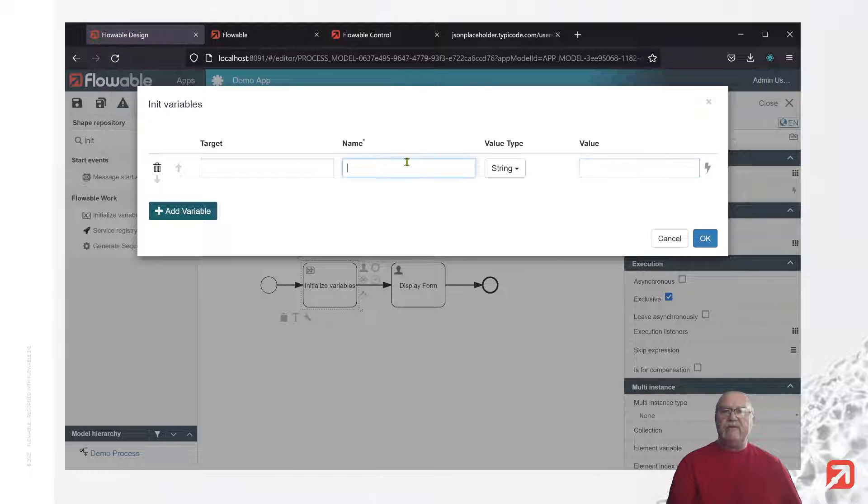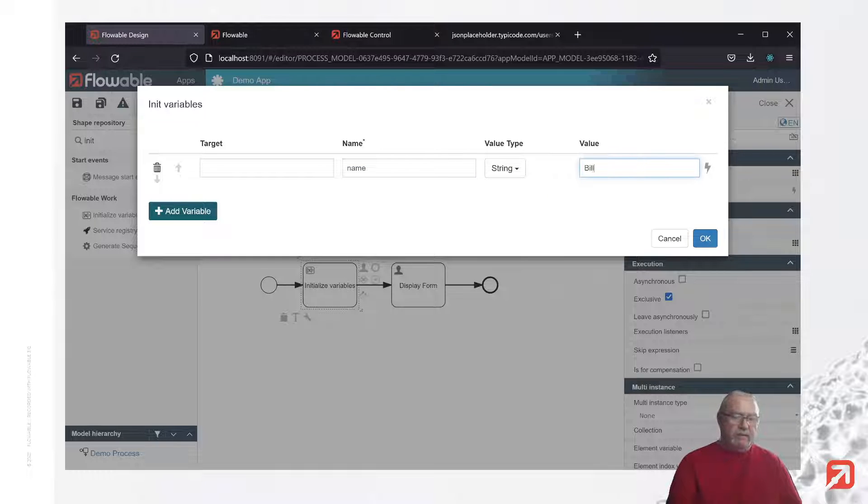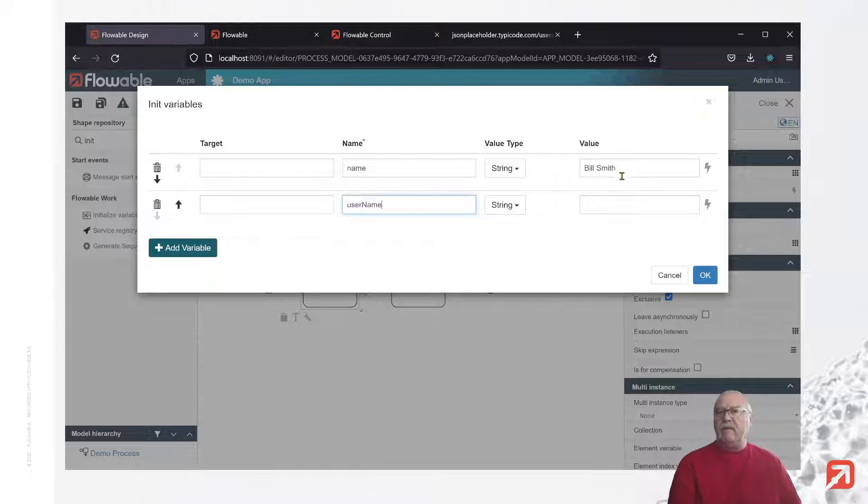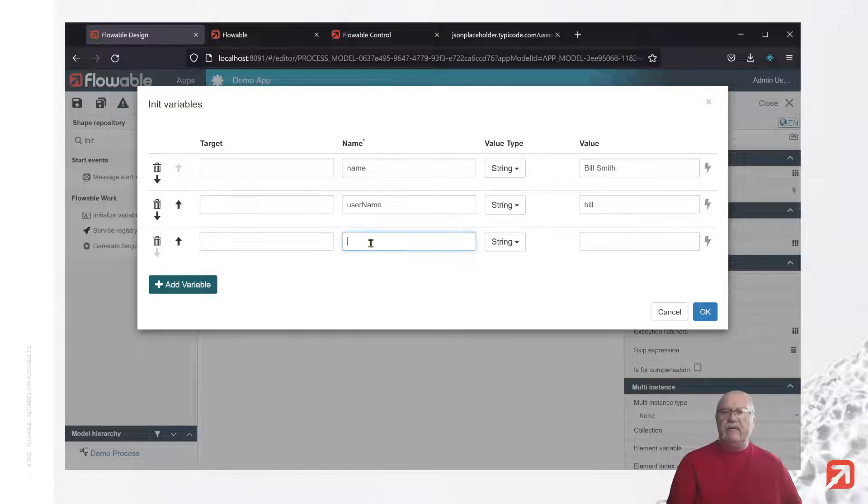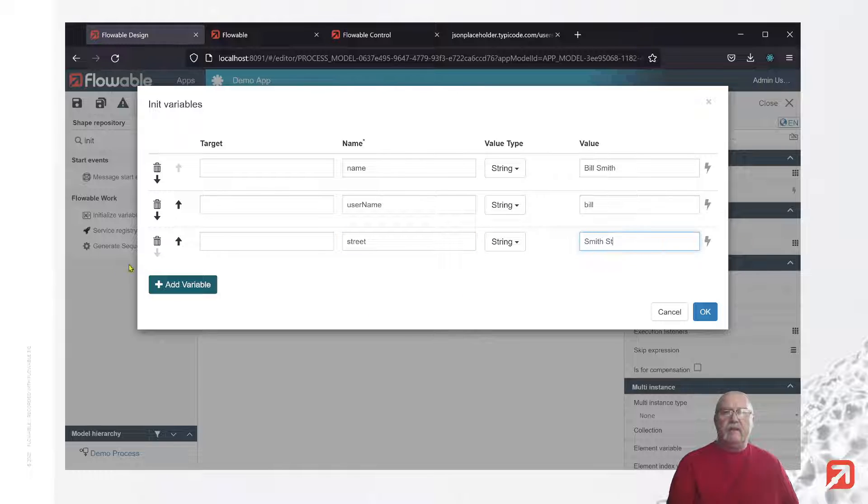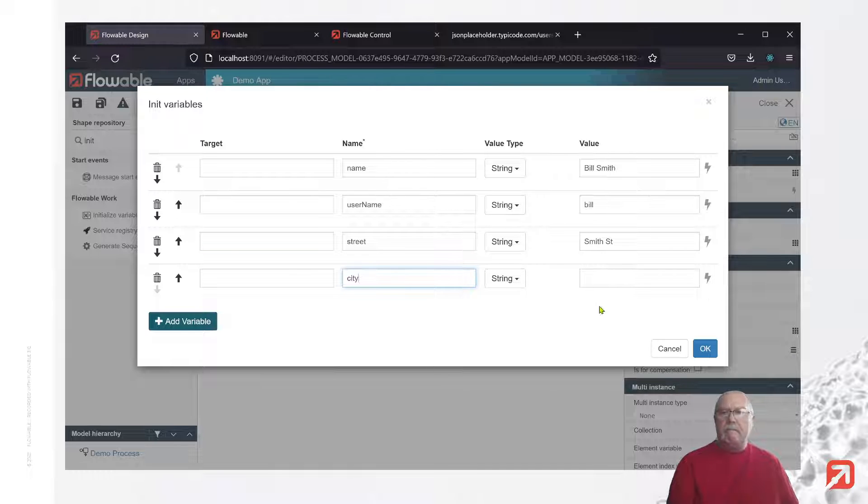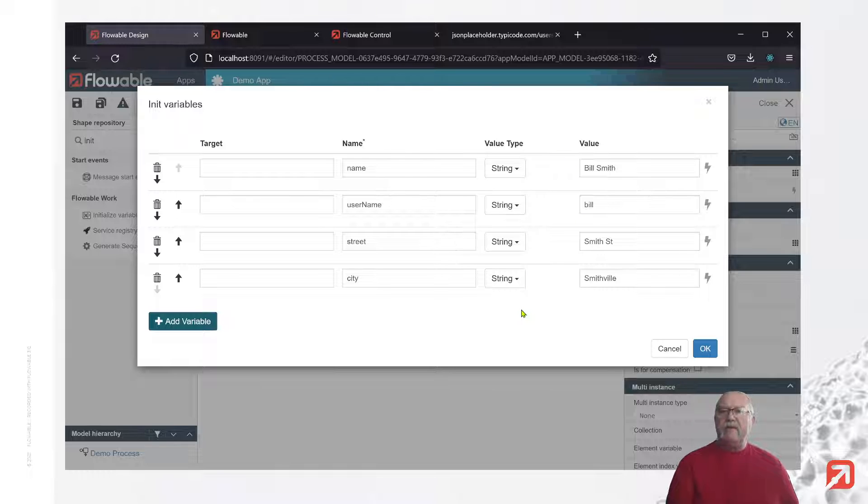So let's create a few variables here. Let's create a name. We'll give it a value. We'll add another variable, we'll call it username, and that'll simply be Bill. Let's give him a street address, and that will be Smith Street. And finally, a city, and that'll be Smithville. All right. So what we've created here is four primitives. They're all strings in this case, and they'll be created as primitive variables and saved to the process instance.